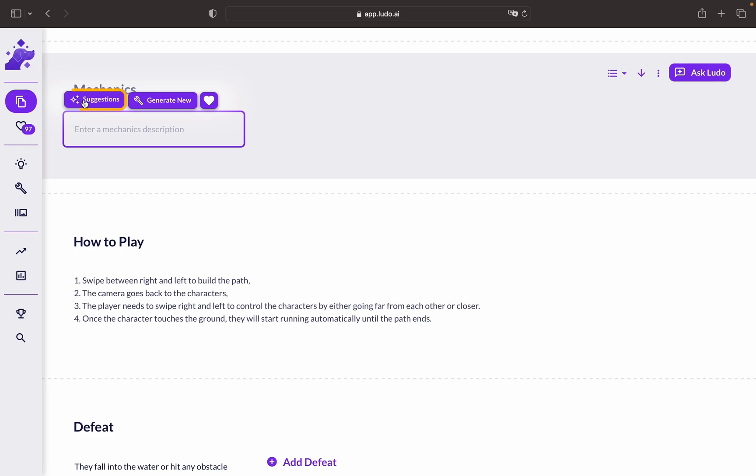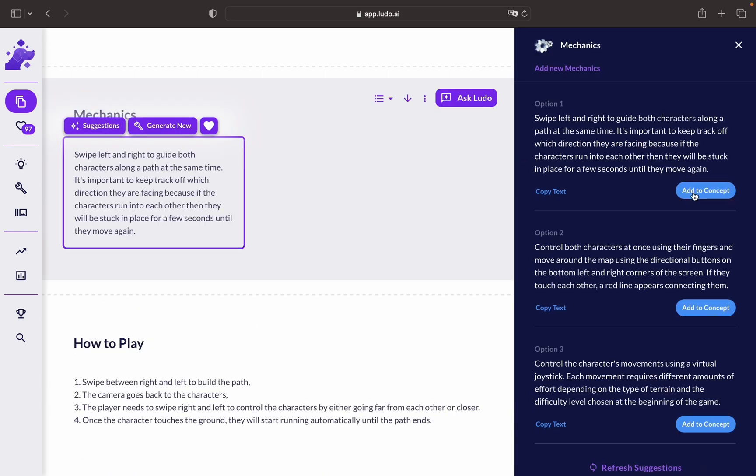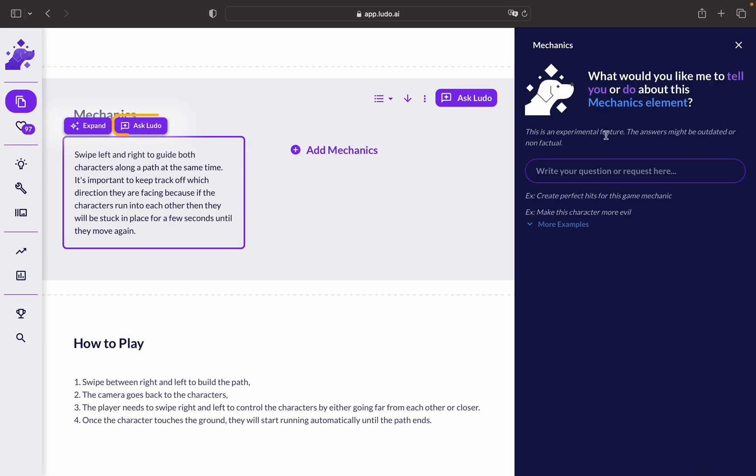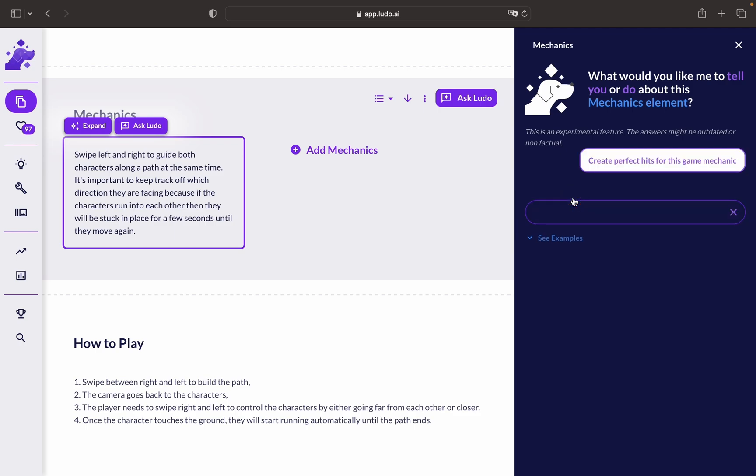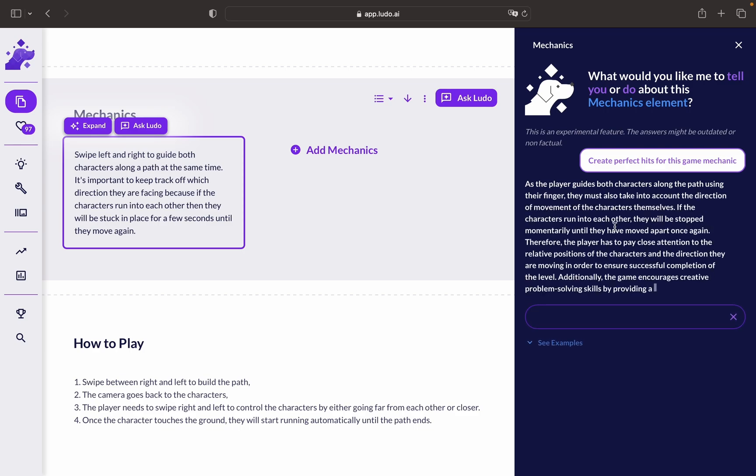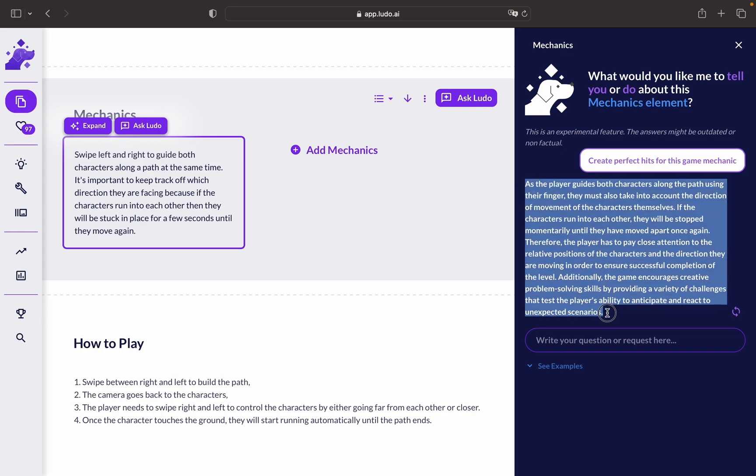You can get suggestions from Ludo and add them to the Game Concept. You can also ask Ludo to modify your mechanics. For example, you can create perfect hits for this game mechanic, and as you can see, you will get a result that will modify the mechanic. You can either copy-paste it or generate a new question or request.